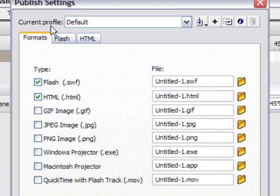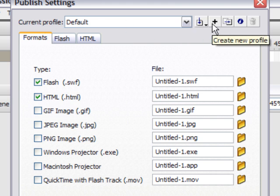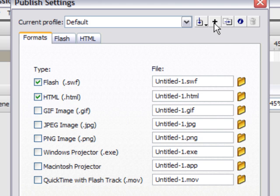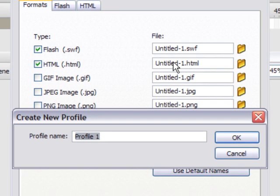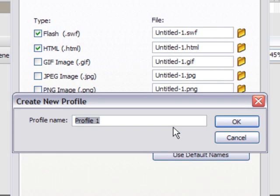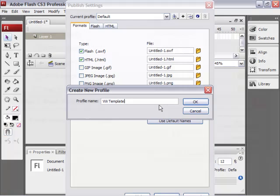And where it says current profile default, I'm going to click the create new profile. That's the top of the publish settings dialog. It's a little plus button. Click that. And I'm going to call this profile Wii template. And then click OK.